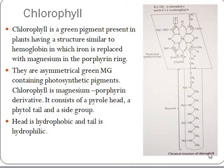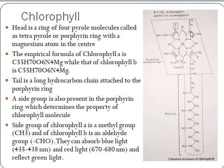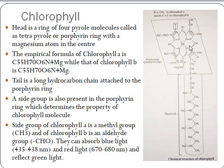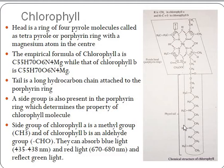The head of the chlorophyll molecule is hydrophobic while the tail group is hydrophilic. The head is formed of four pyrrole molecules with a magnesium atom in the middle. The tail is a long hydrocarbon chain attached to the porphyrin ring. There is a side group or R group present in the porphyrin ring that determines the property of the chlorophyll molecule. In chlorophyll A, this R group is a methyl group, while in chlorophyll B it is an aldehyde group. Chlorophyll molecules can absorb blue light in a range of 435 to 438 nanometers and red light at 670 to 680 nanometers, emitting or reflecting green light.